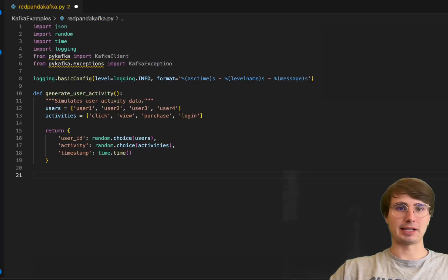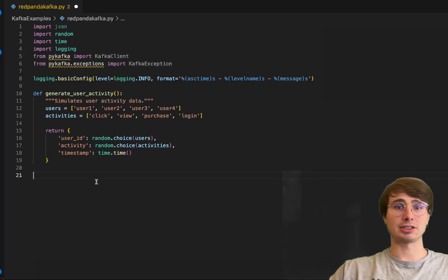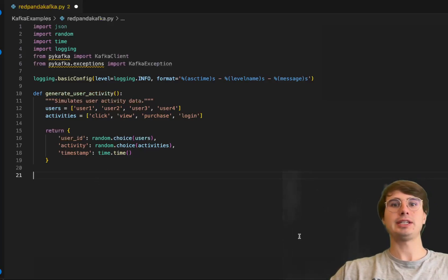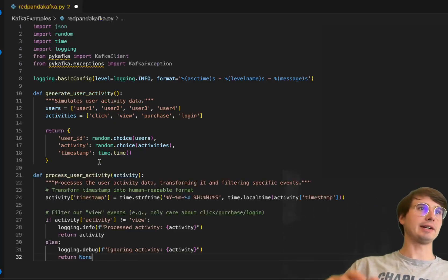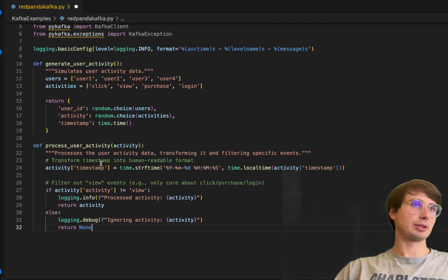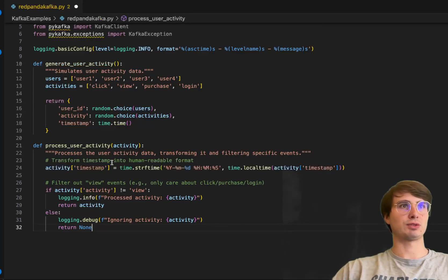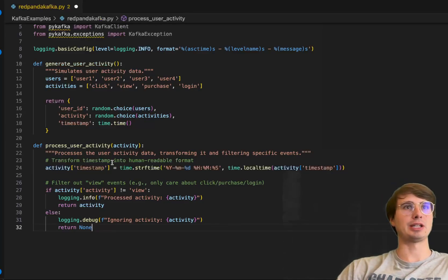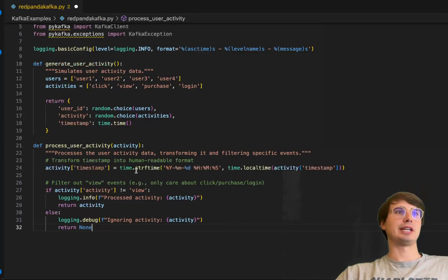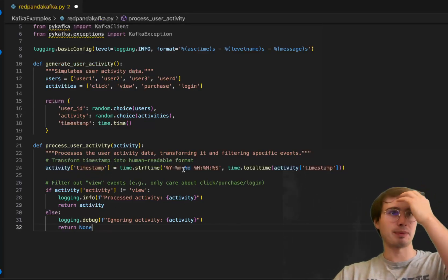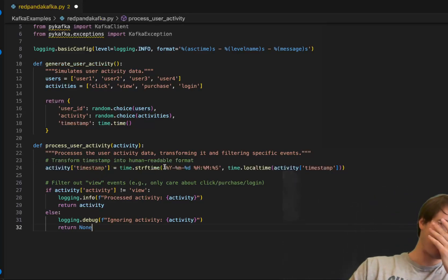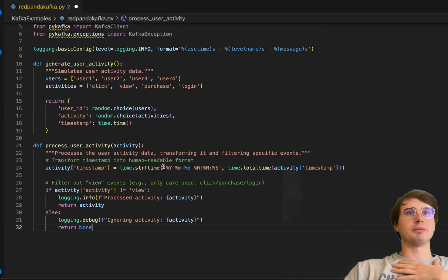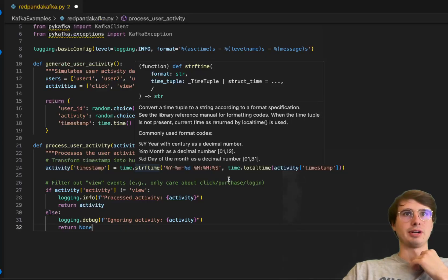Our next process will define our function for processing user activity and filtering out unnecessary data. Under process_user_activity, we'll first transform the timestamp into a human readable format.